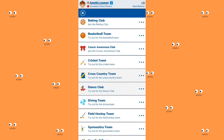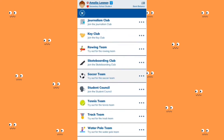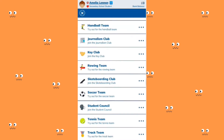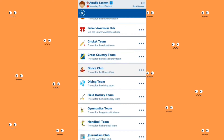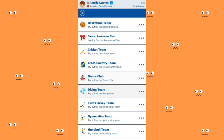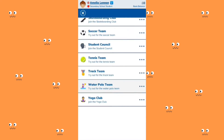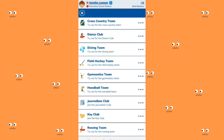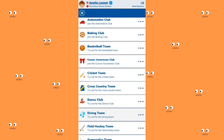You can join a lot of clubs in secondary school. The clubs actually depend on the secondary school and the country — some have cheerleading and other types of clubs. Here there's a baking club, basketball team, cancer awareness club, cricket team, cross-country team, dance club, diving team. Since she's really athletic, I think I'll join the basketball team.